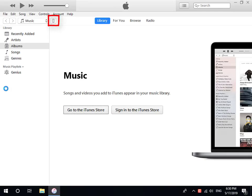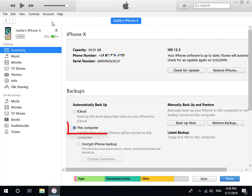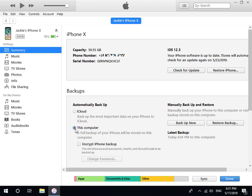Click the iPhone icon at the top left corner. Choose this computer and make sure you have not checked Encrypt iPhone Backup.